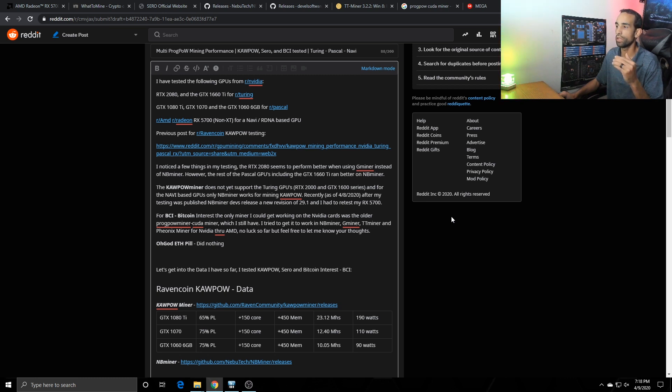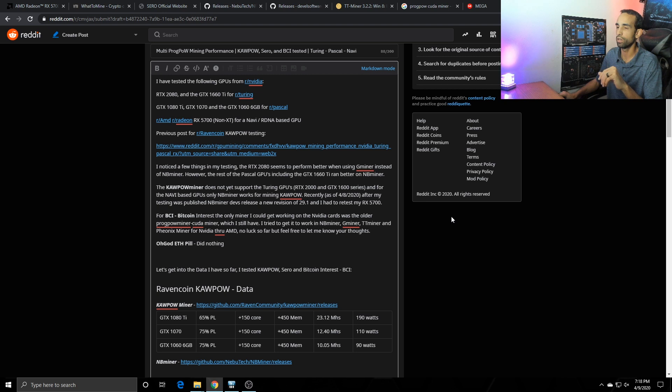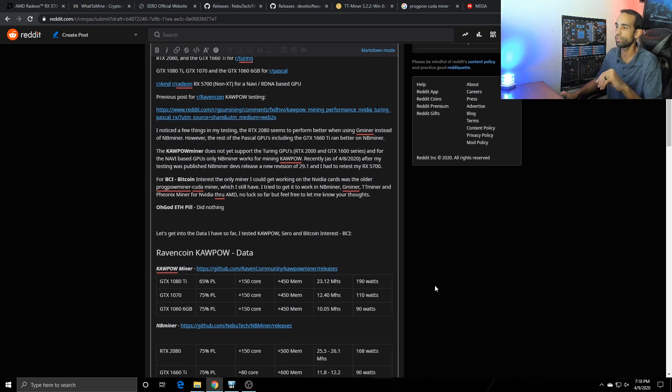Now the, oh god, basically ethereum pill did absolutely nothing for the 1080 Ti or anything. It just did nothing in this particular instance nor did I expect it to.